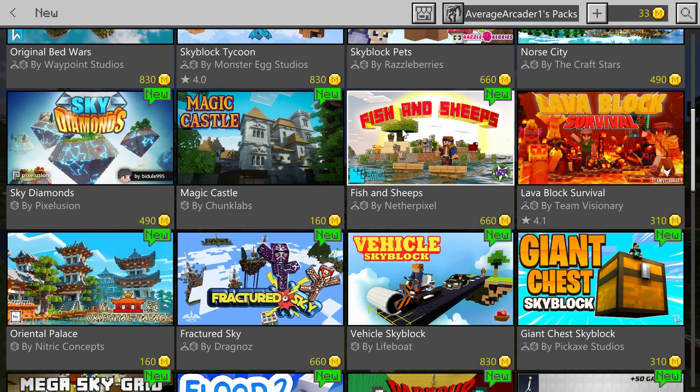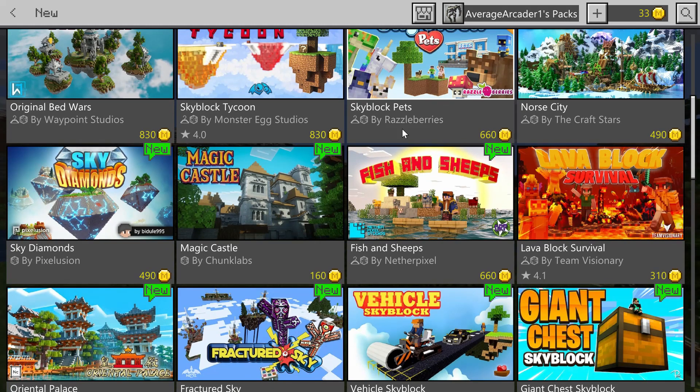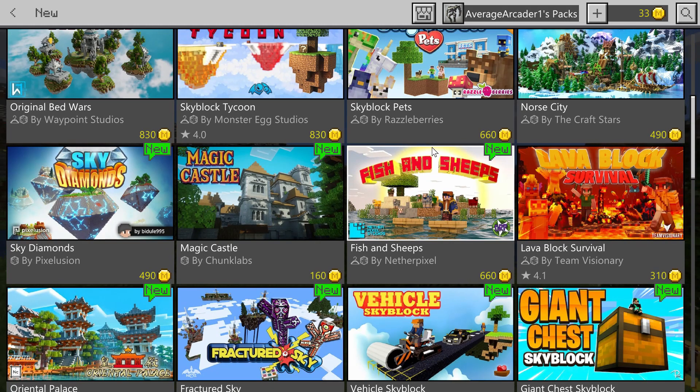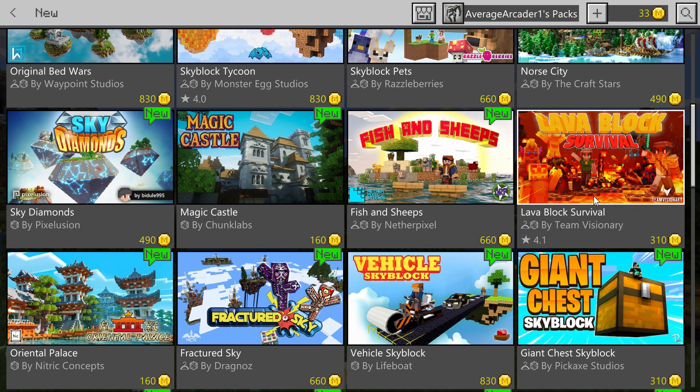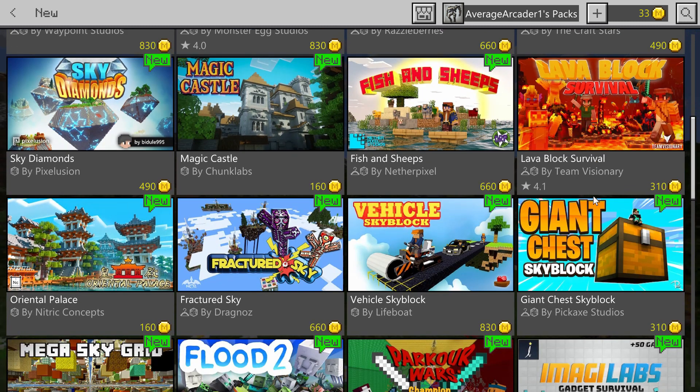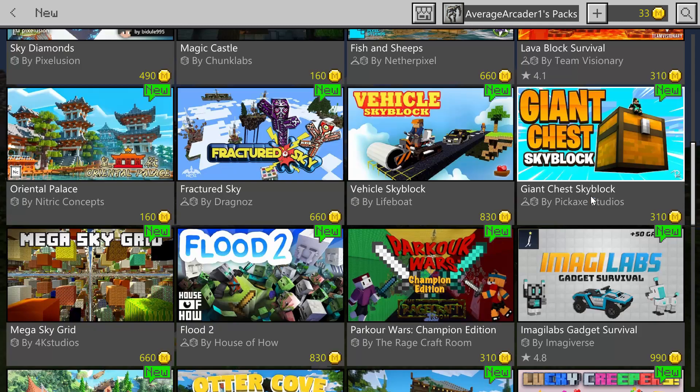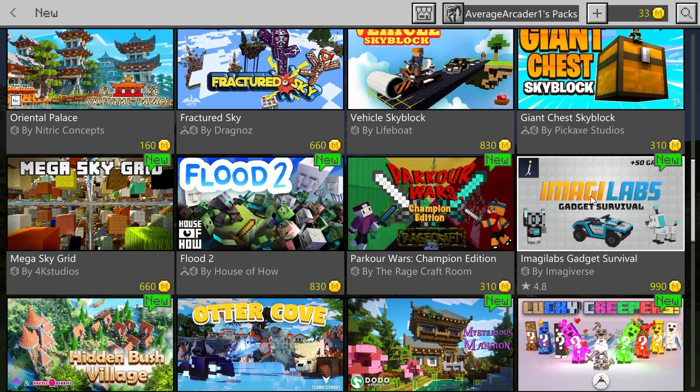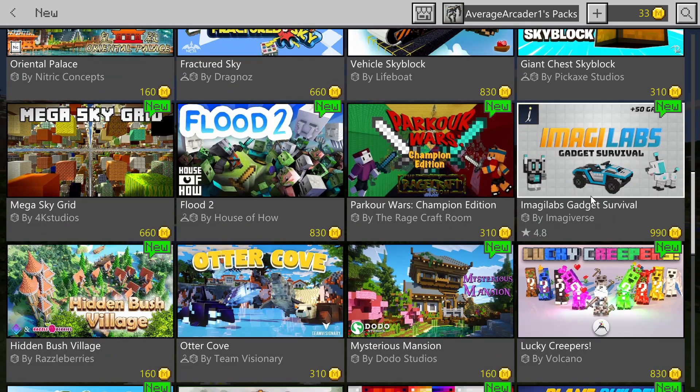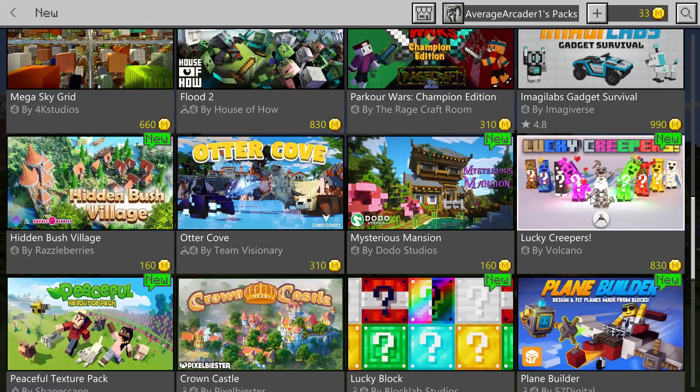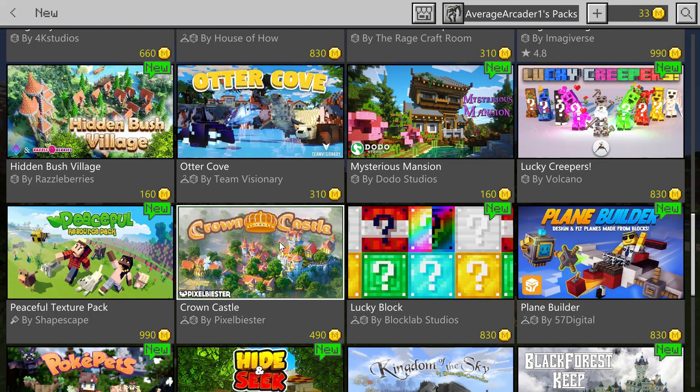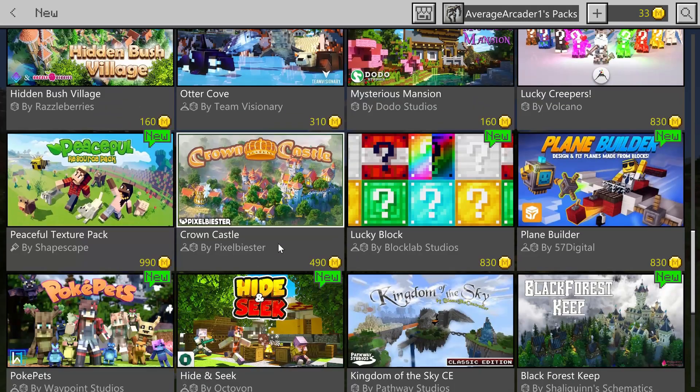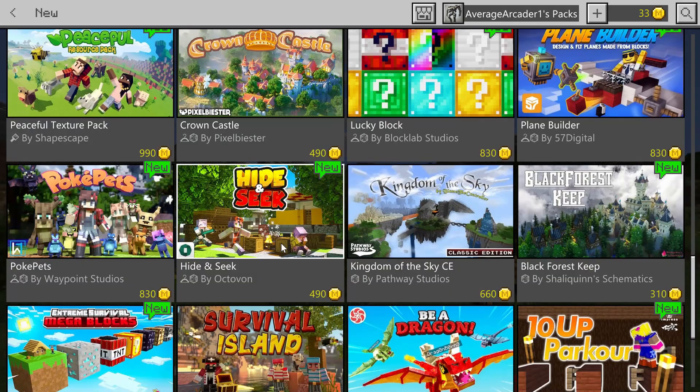I saw a lot of other ones that kind of caught my attention, but the ones that I really think I'm going to check out are the ones I showed you. So keep an eye open for Lava Block Survival by Team Visionary, and then the Crown Castle by Pixel Bister.